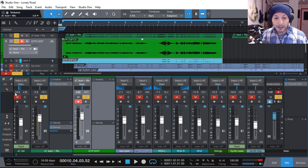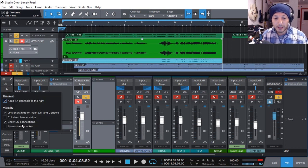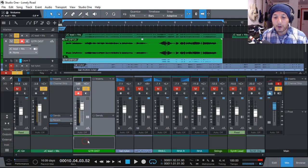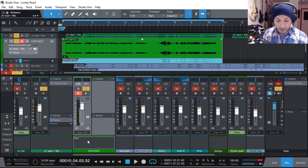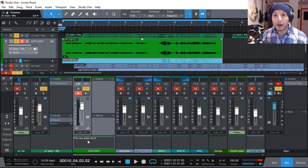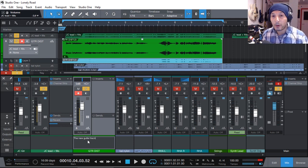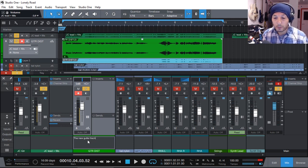And of course, the other thing that has been added is Show Channel Notes. Now we can write notes for each channel — for example, 'the new guitar track' — anything you like, so that you can understand and remember what you did on that track. Written notes — that's quite useful as well.